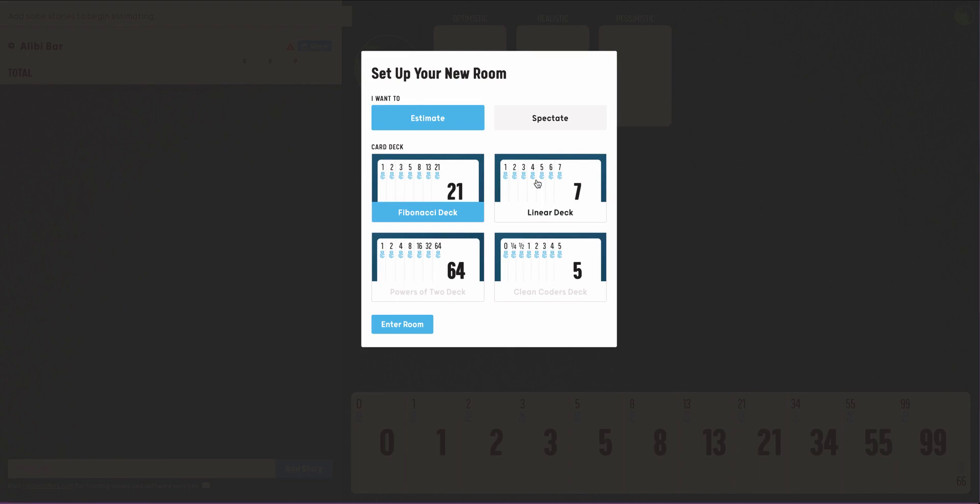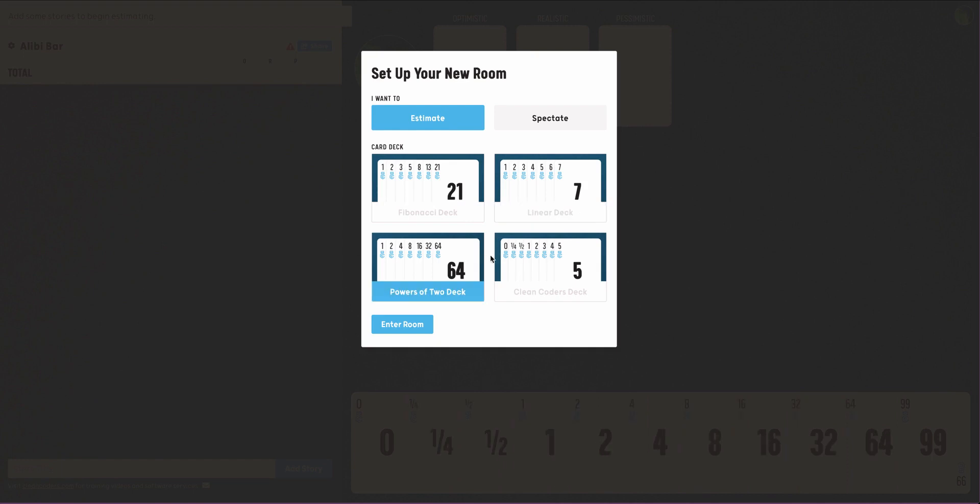Next, choose a deck. Poker offers a number of numerical options to mesh with a multitude of teams.